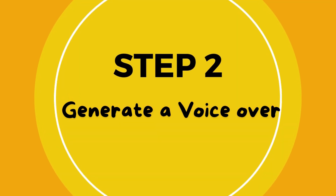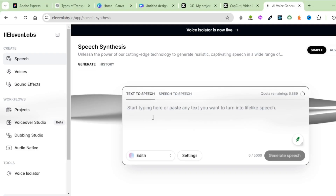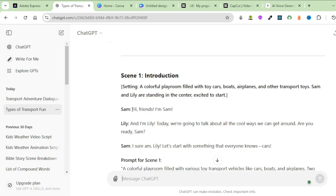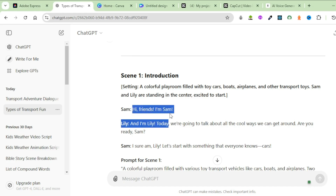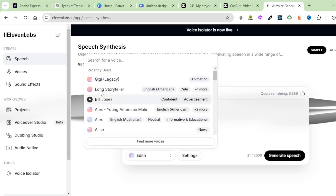The second step is to generate a voiceover. To do that, you're going to use 11Labs — I'll leave the link in the description box below. Once you're on 11Labs, come over to Speech and paste the voiceover that ChatGPT gave us. Head back to ChatGPT and copy the first voiceover, which is Sam, where he says 'Hi friends, I'm Sam.' Paste it inside the text box. From here, choose the voice for your first narration, which is Sam's voice, by clicking this button and listening to the different voices available on 11Labs.